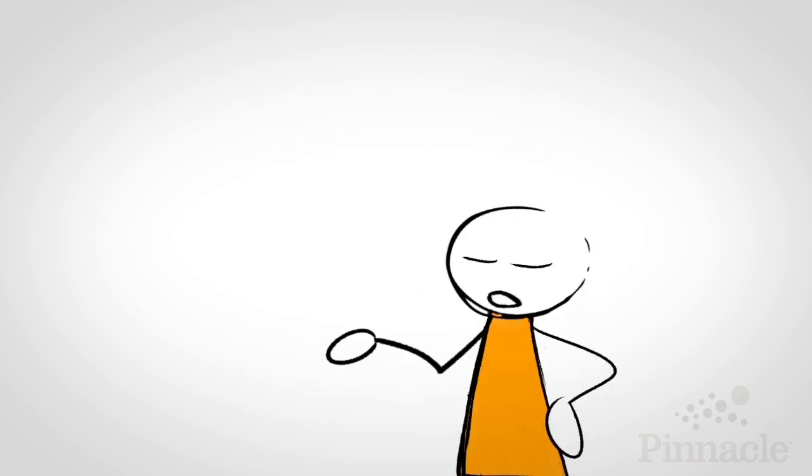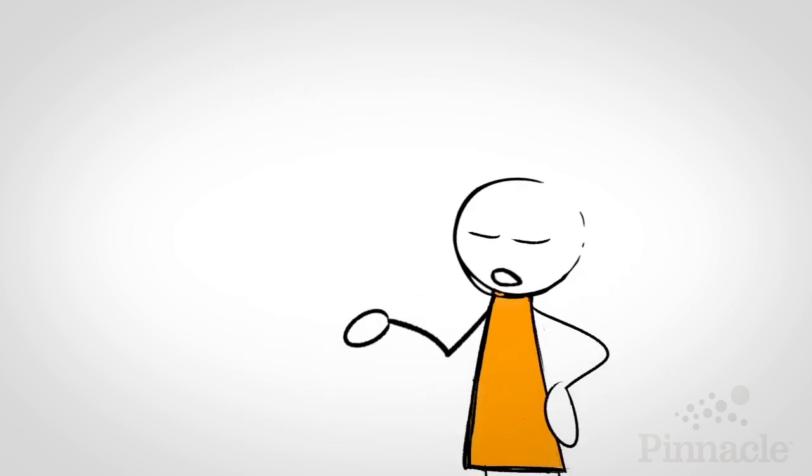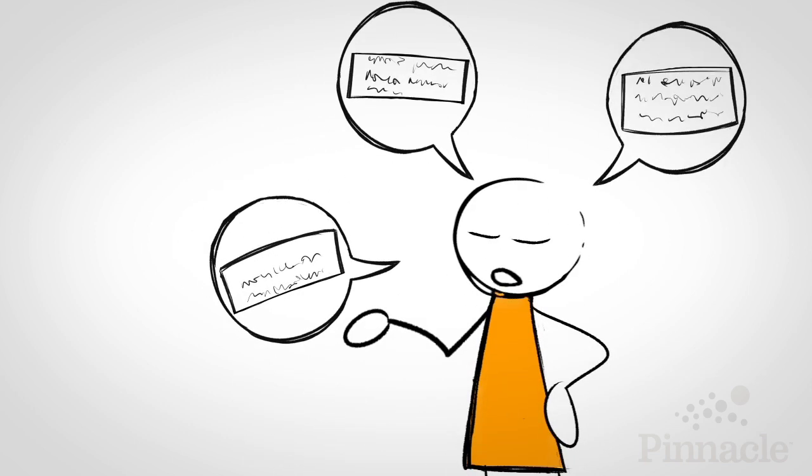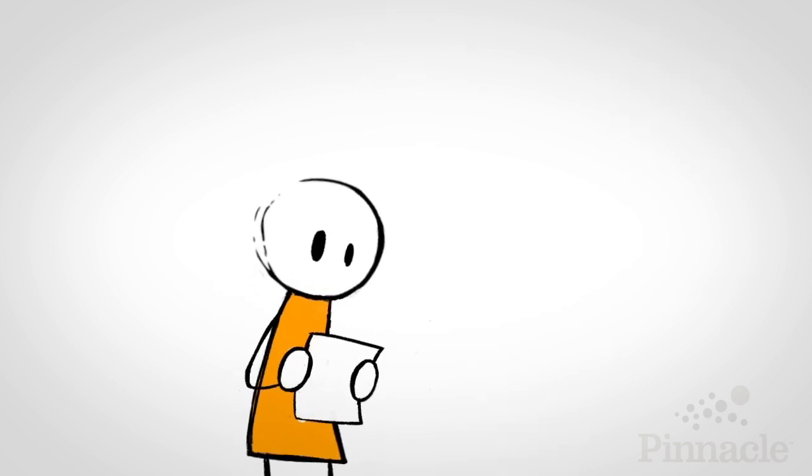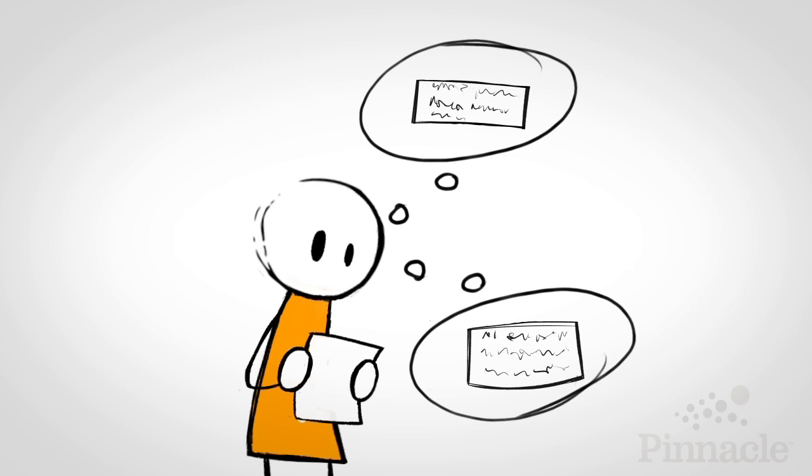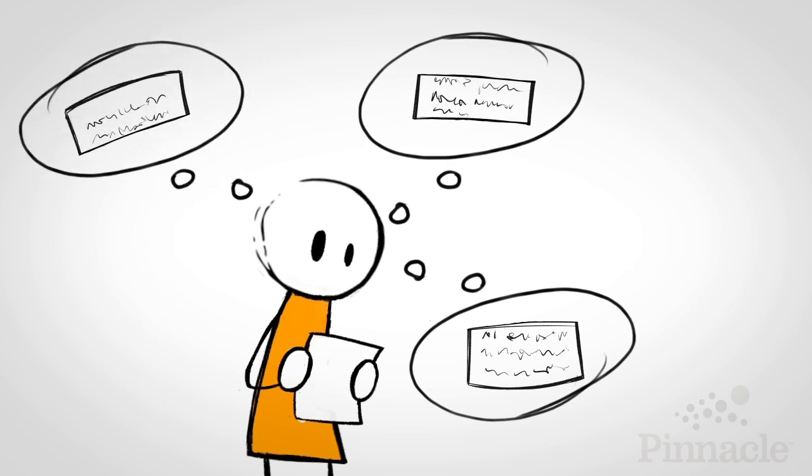Another tip is to practice reading each section out loud. A mistake a lot of presenters make is when they're memorizing text, they just practice reading it over and over in their head.